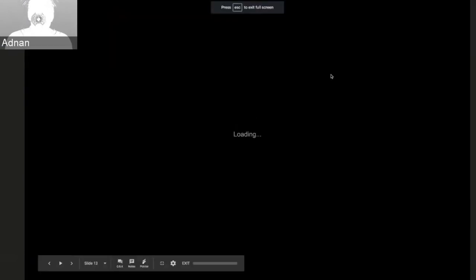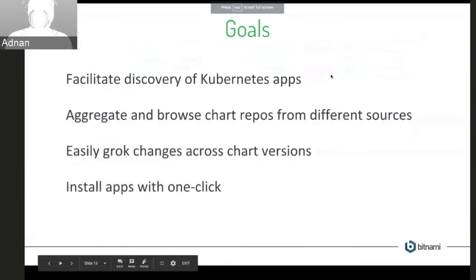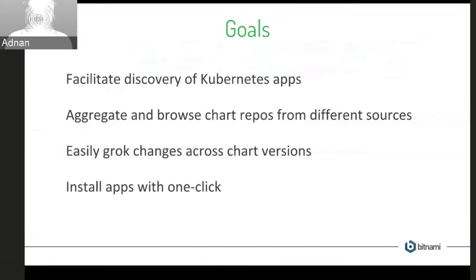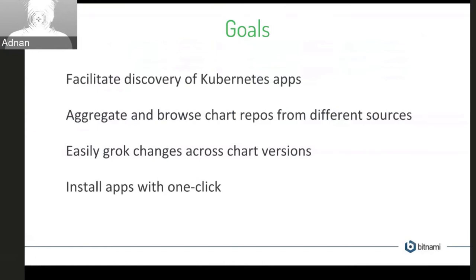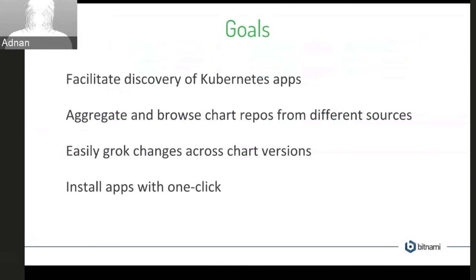So I'll just quickly go through the next few slides here. So I mentioned that the goals of the project are many to facilitate the discovery of Kubernetes applications. You can also, as I showed you the two different repository there, there was the incubator repository and a stable repository, but you may also have an internal chart repository for your company that you may also want to add to monocular. And if you're running this in cluster, you can aggregate all your different chart repositories from different teams and have that all in one single UI. As I showed, you can easily drop changes across chart versions. And the other thing you can do if you're running in cluster is install applications with one click. So we'll see a demo of this in a second.